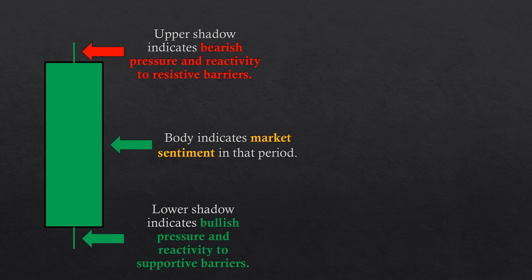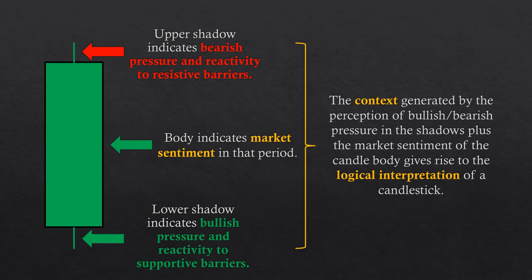The upper shadow indicates the level of selling pressure and the reactivity of price to resistive barriers. The lower shadow indicates the level of buying pressure and the reactivity of price to supportive barriers. The context generated by the perception of bullish and bearish pressure in the shadows, plus the market sentiment of the candle body gives rise to the logical interpretation of candlesticks. Understanding this will allow you to free yourself from the tedious memorization of too many candlestick patterns. Let's look at a few examples of this contextual interpretation.